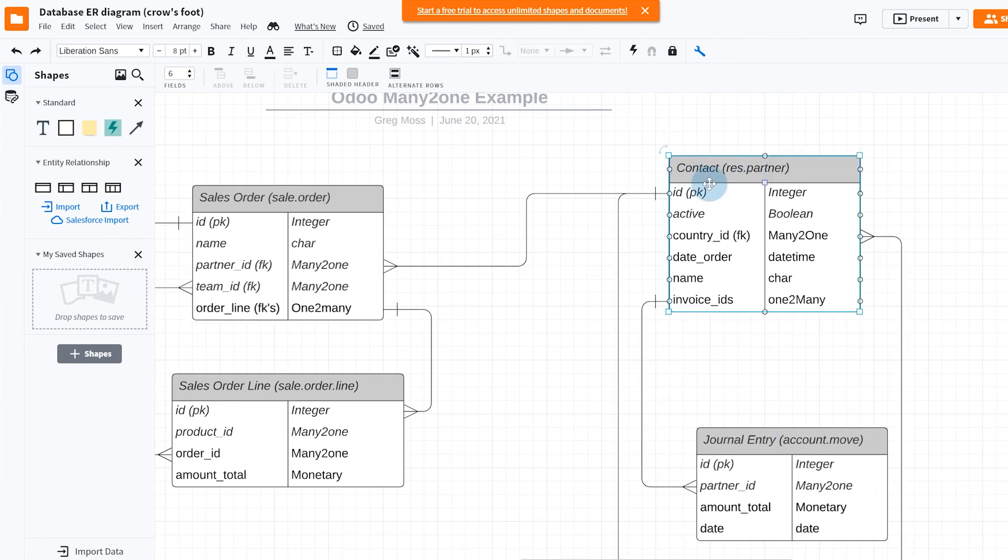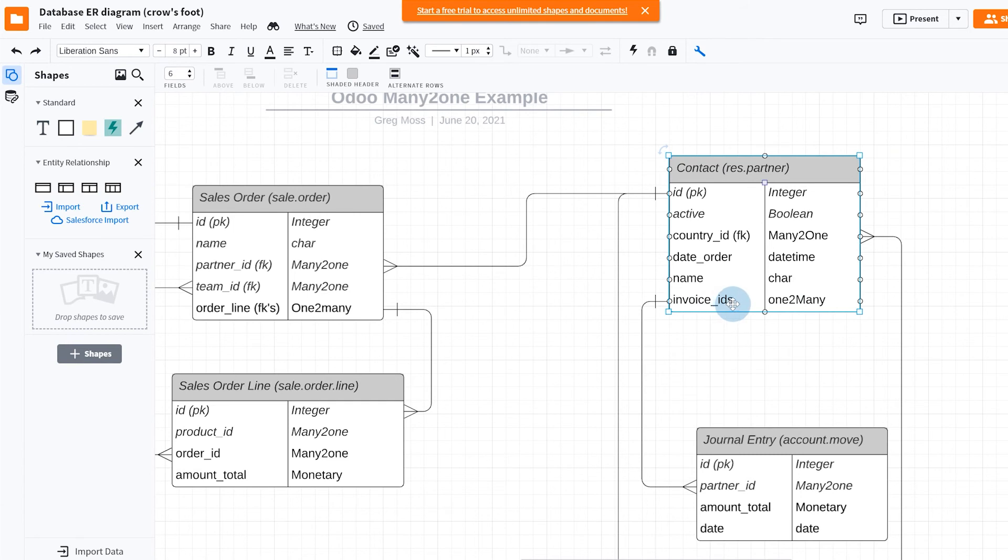Well, res.partner has a one-to-many in it, and that one-to-many is invoice_IDs. It has other one-to-many, but this is one of the one-to-manys. It has invoice IDs that are a one-to-many to here.